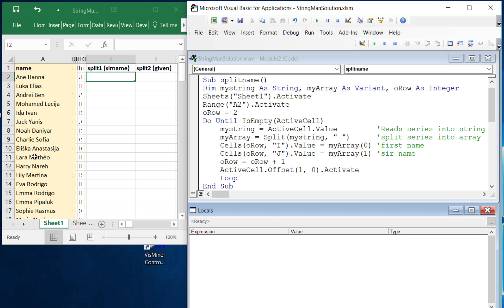So how do we do this? Well, we need to get this string, this string of characters, into a variable. And so in this case I've gone into the spreadsheet and taken the value out of a cell and written it into my string variable.